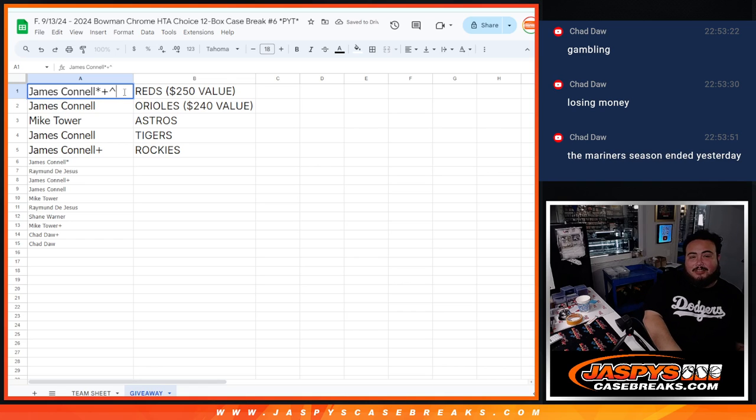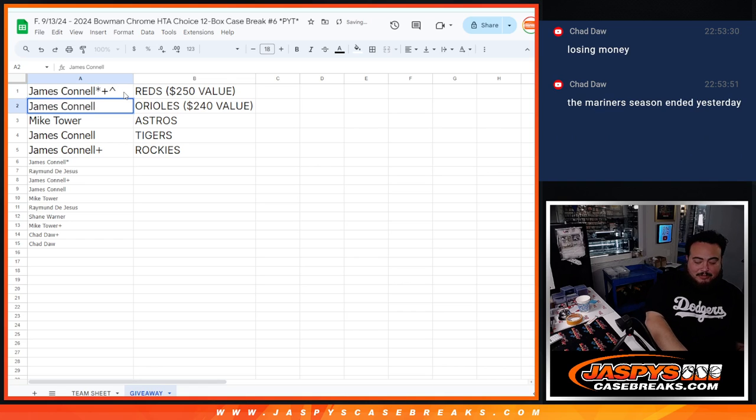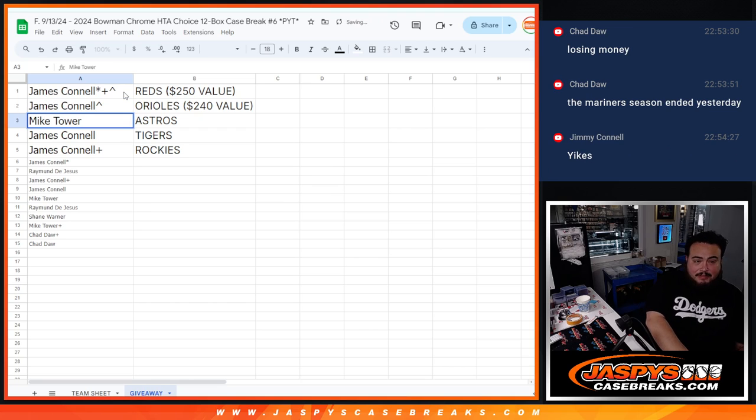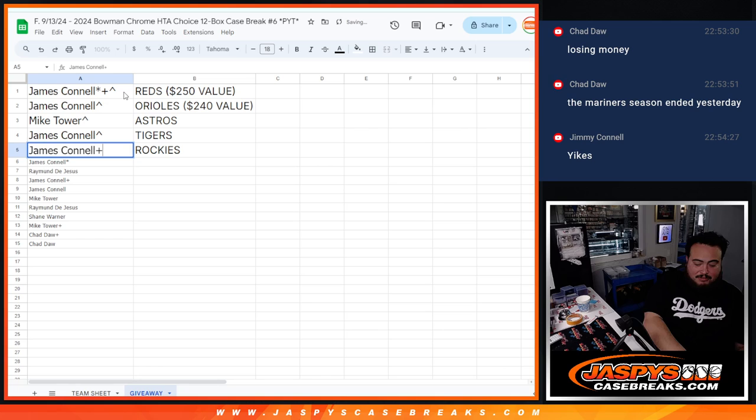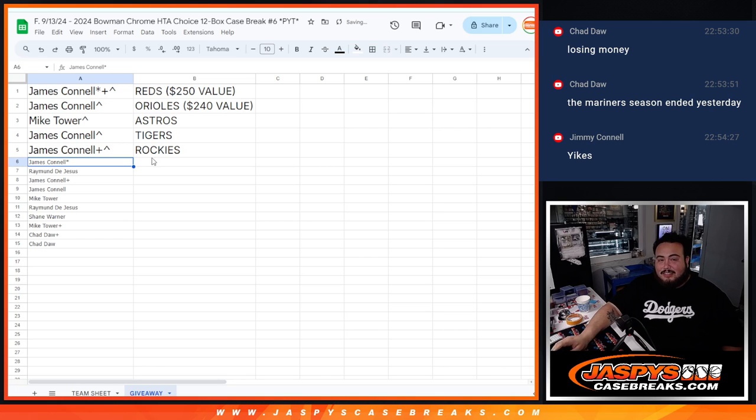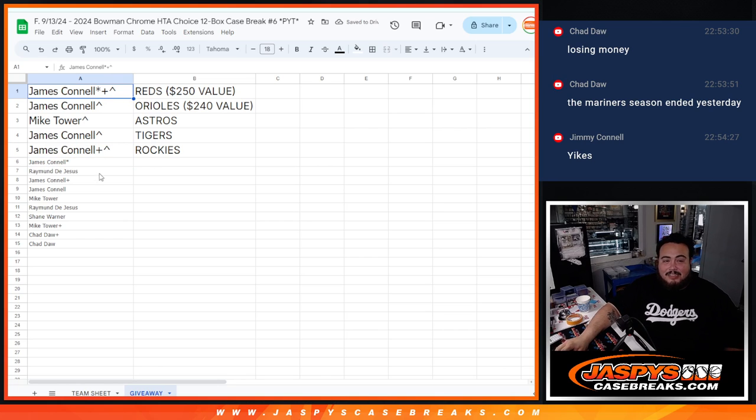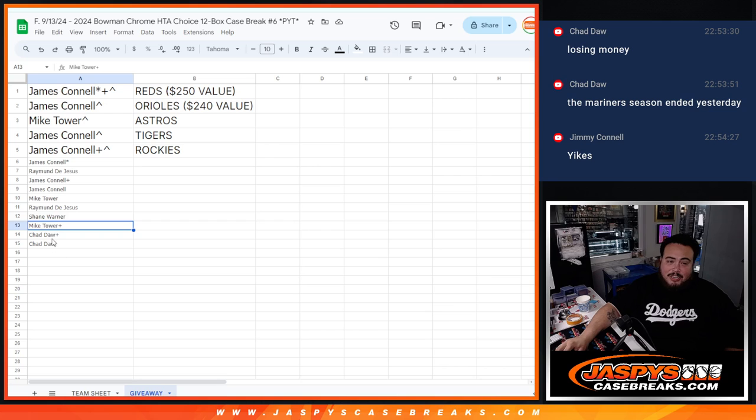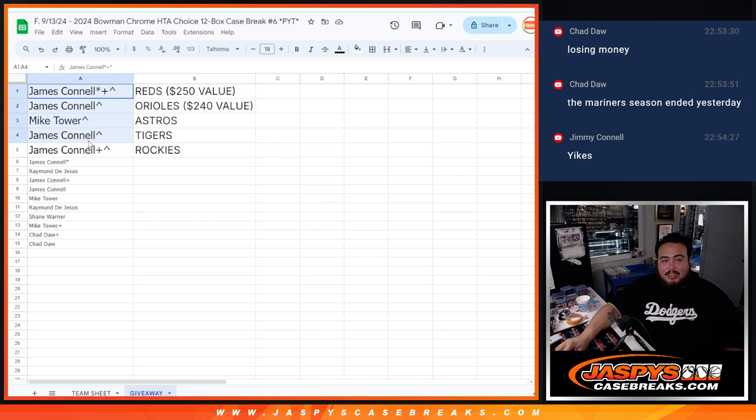Alright Jimmy you got the Reds and the Orioles. And your free spot got you the Orioles. Mike you have the Astros. And then Jimmy got the Tigers and the Rockies. Alright sorry unfortunately Raymond, a couple of mics in there Shane, and Chad of course. But yeah coming up next guys is the HTA break. Thank you.